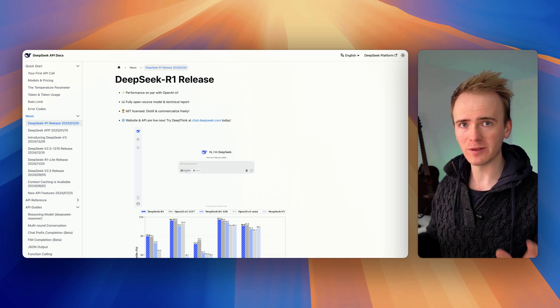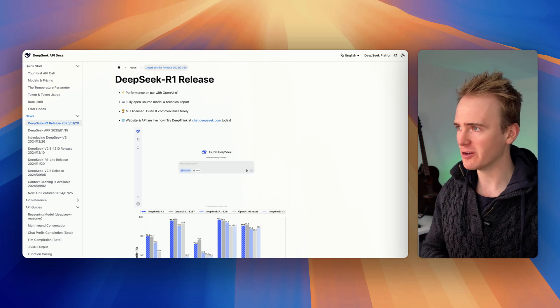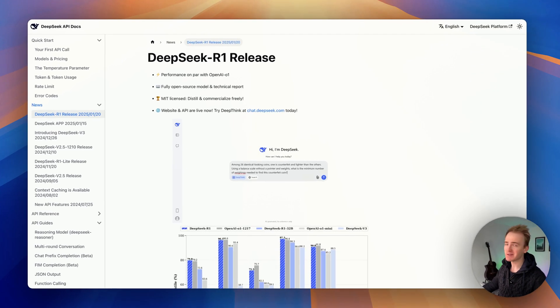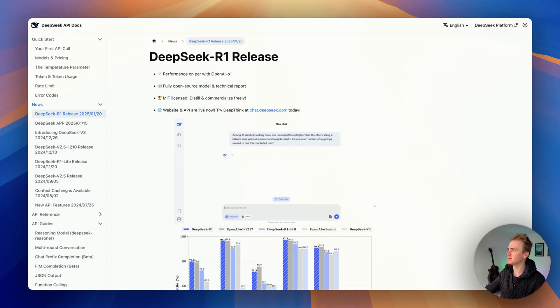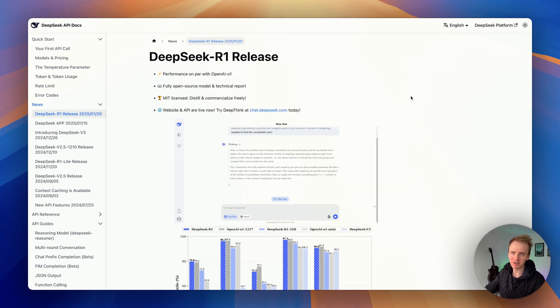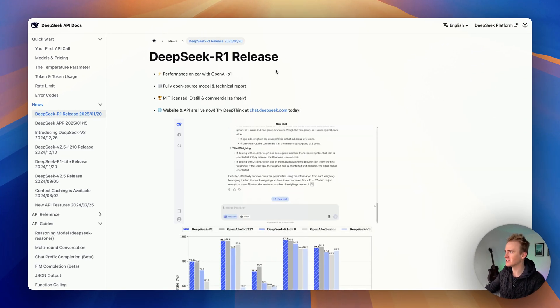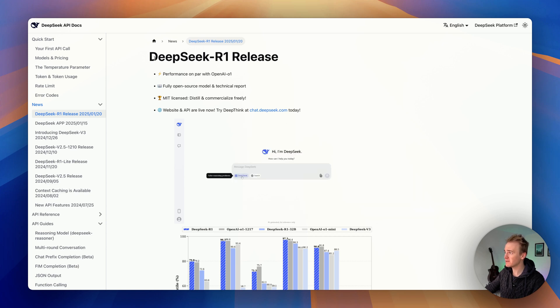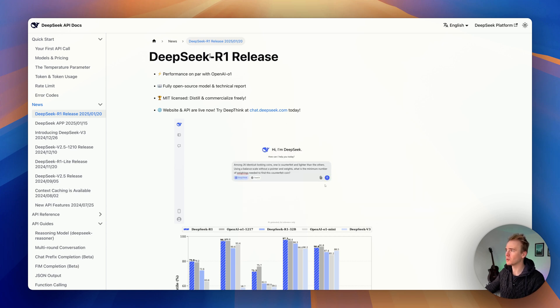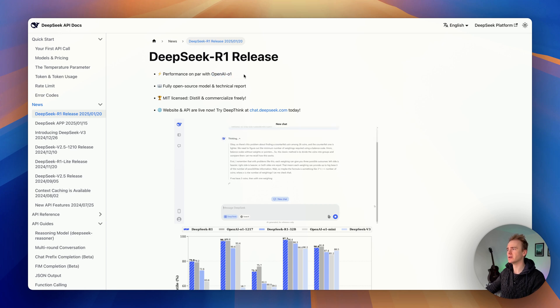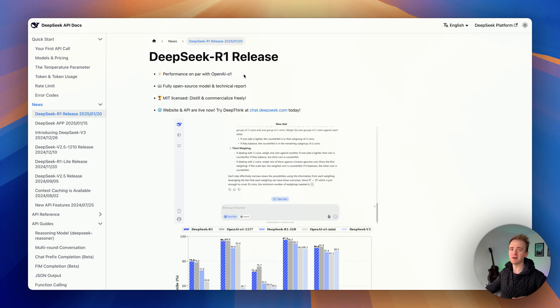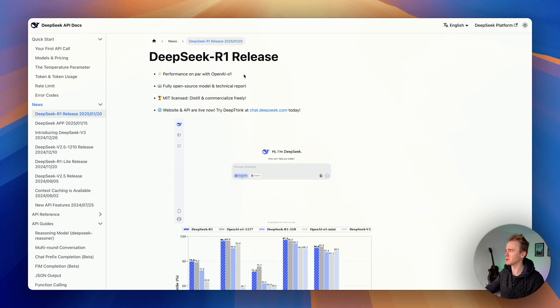But let's dive into this video looking at DeepSeek because it is the topic of the week, if not the last few weeks. We're specifically focusing on DeepSeek R1 because that's the one that everyone's saying has similar performance to OpenAI's most recent reasoning models.